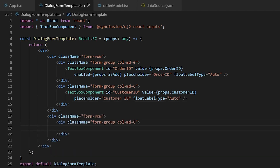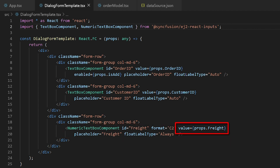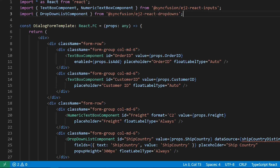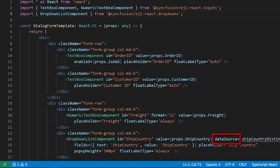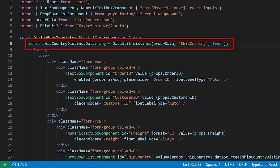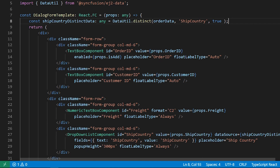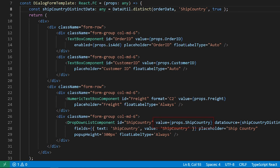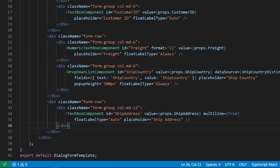In the second row, add a NumericTextBox for the freight column and bind props.Freight to the value property of the template. Add a DropDownList for the ship country column — to populate it, you can create custom logic, and for this sample I will get distinct country values from the order list using DataUtil from the ej2-data package — then set props.ShipCountry to the value property. In the third row, add the ship address column and bind props.ShipAddress to the value property of the template.